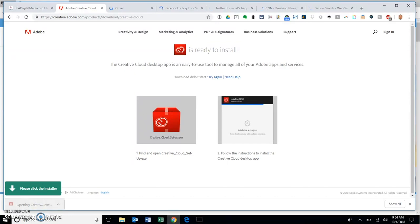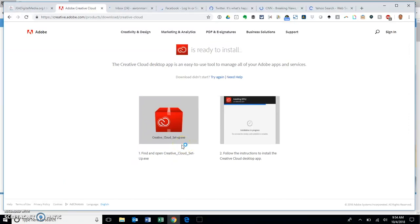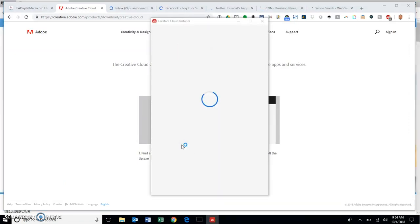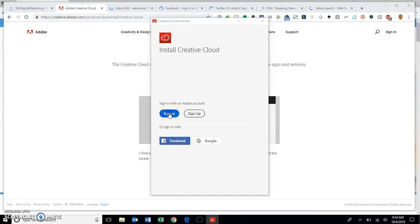It's going to ask me if I want to install it. I say yes. Then the Creative Cloud installer is going to work. What I want to do is I want to sign in right here on this blue sign-in.